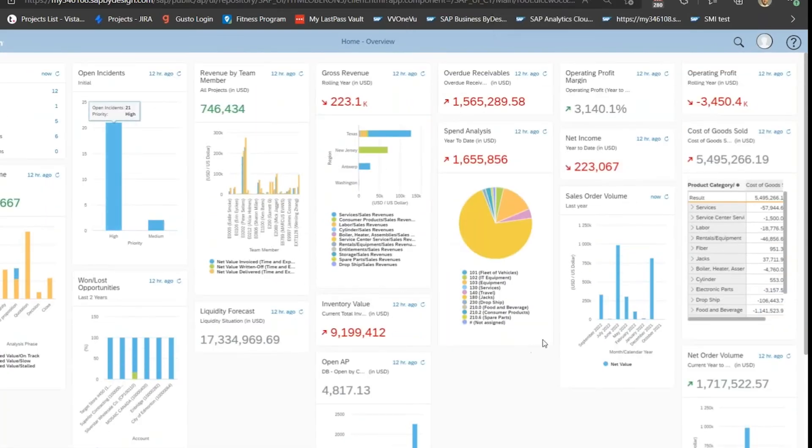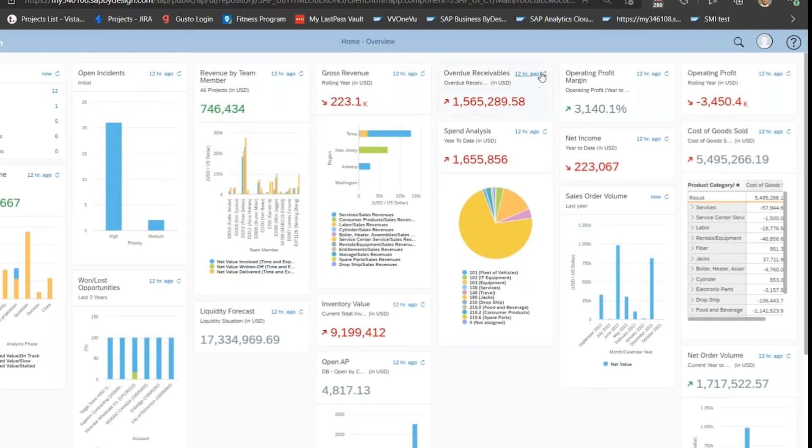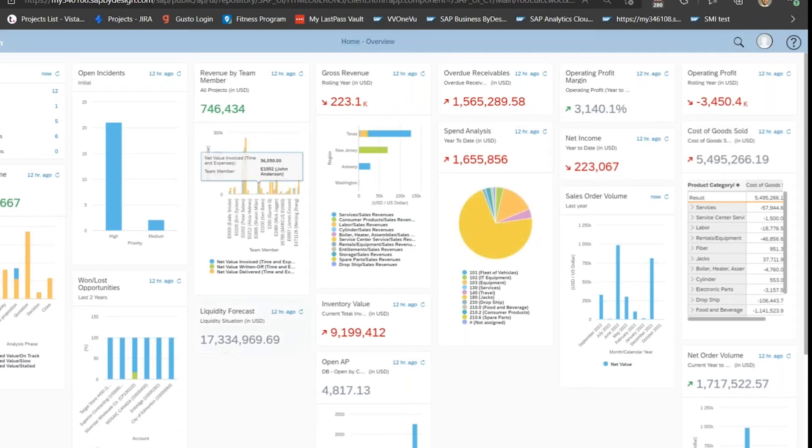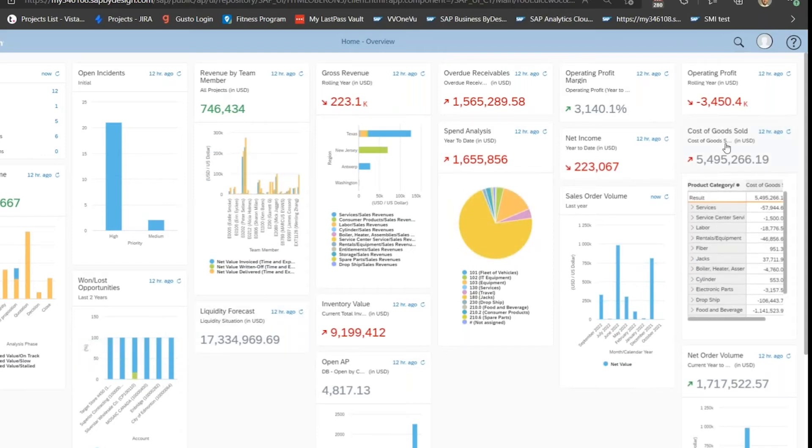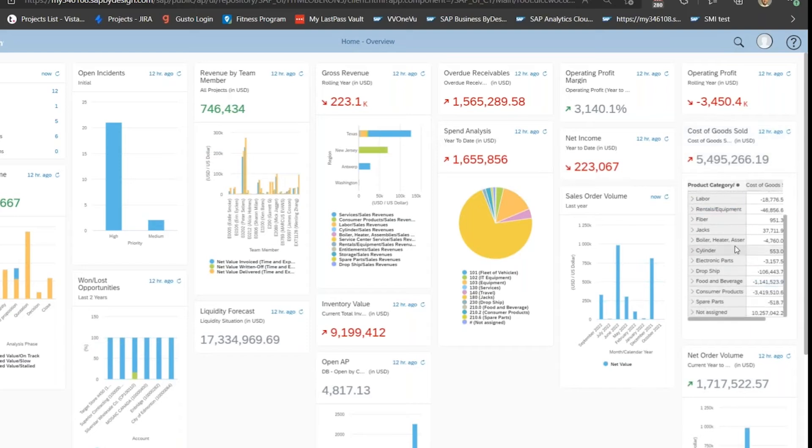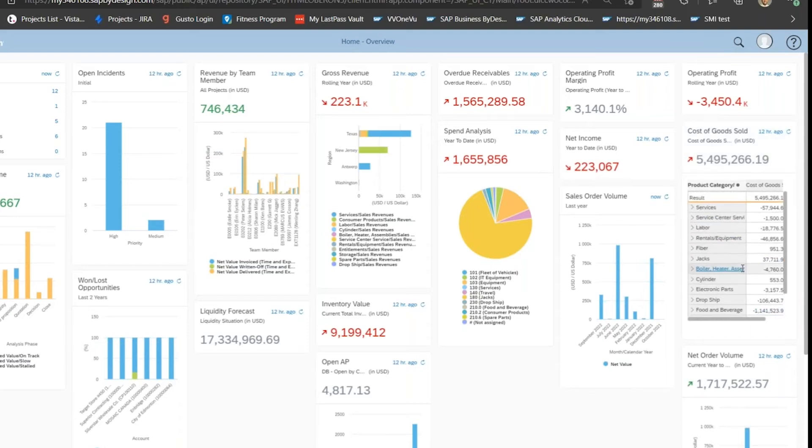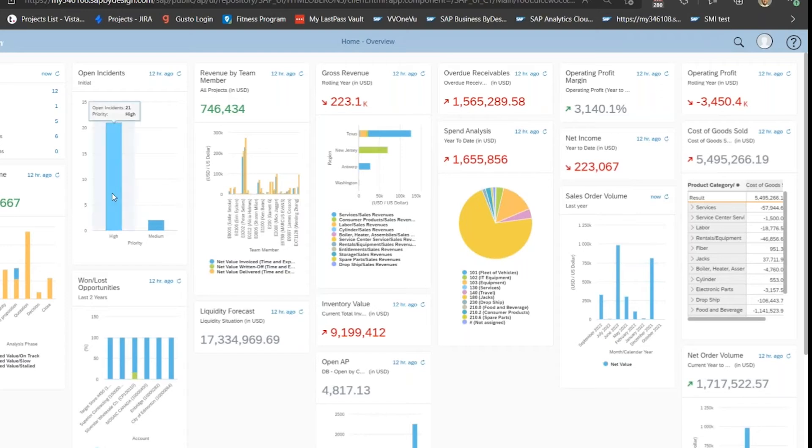As you can see, we've got some single key performance indicators, some pie charts, some bar graphs, some single bar graphs, and some key performance indicators with an SAP detailed report. This is kind of a mix of KPIs.